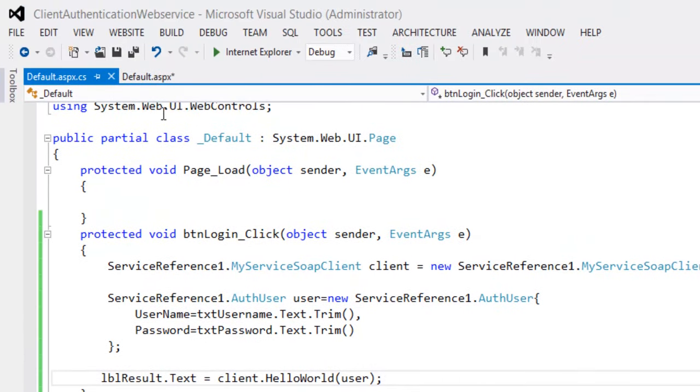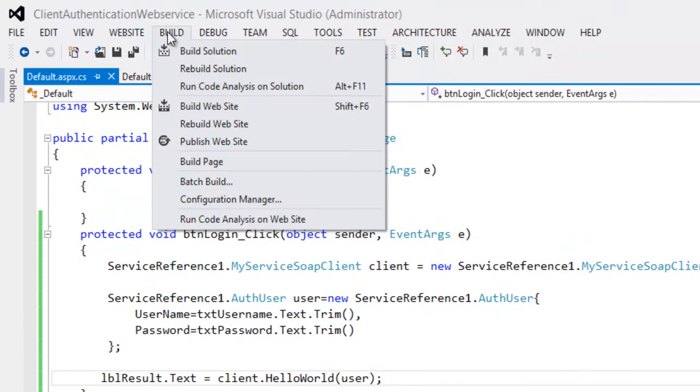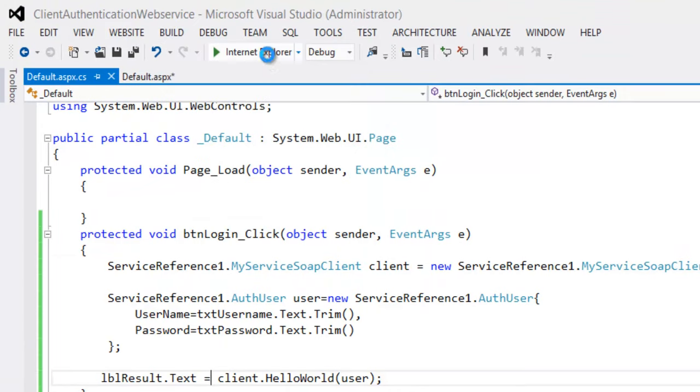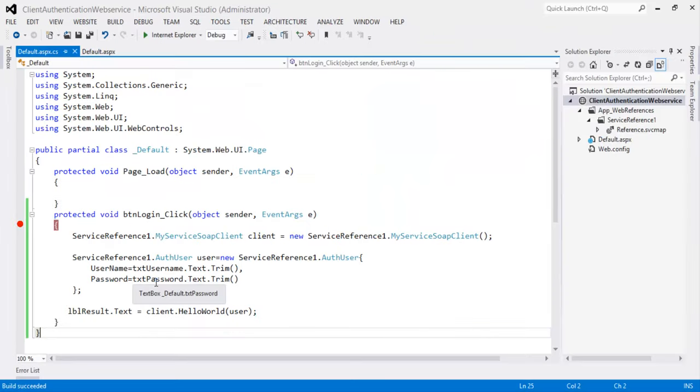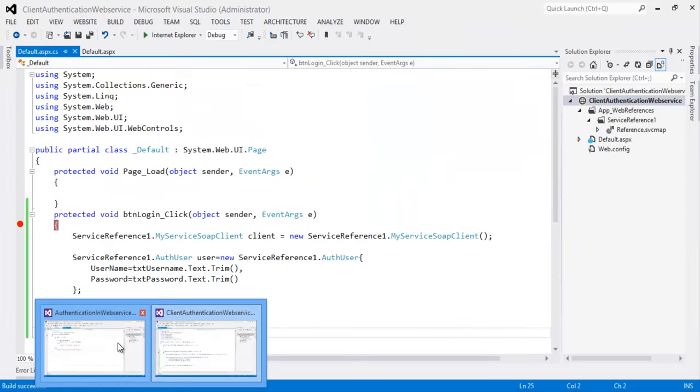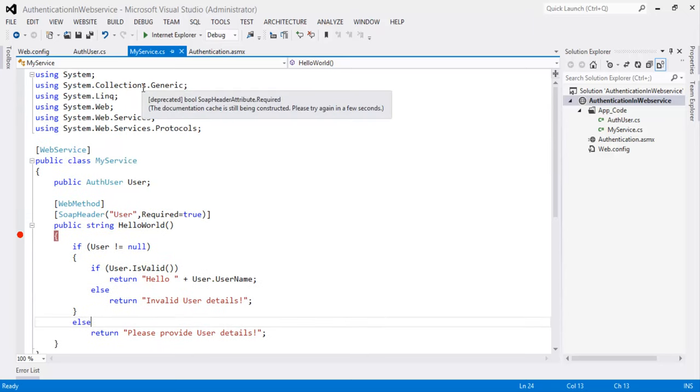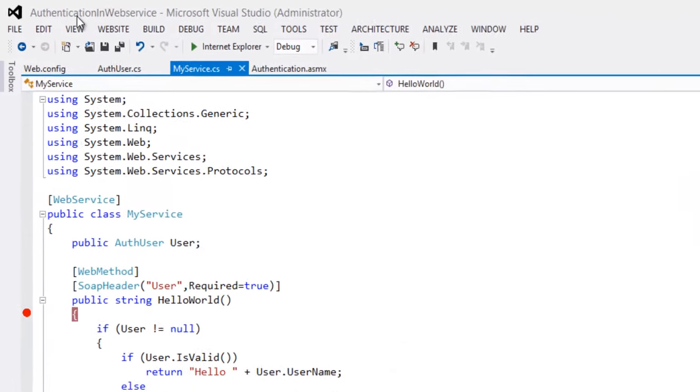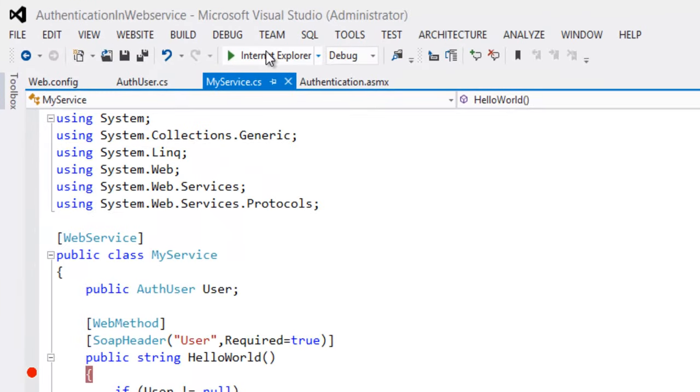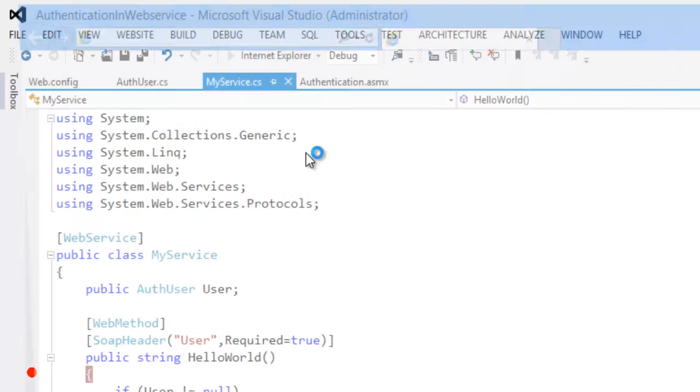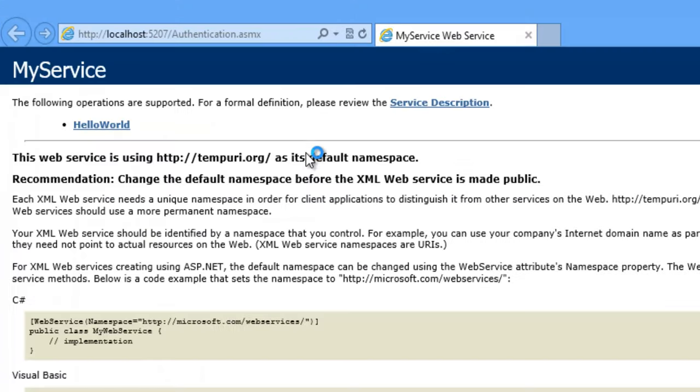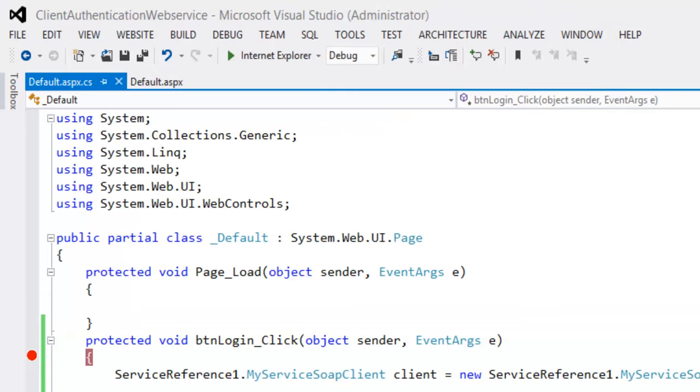Save the project. Let's build the solution. Let's we run the application in debug mode. And first we can run this web service. Now run this client application.